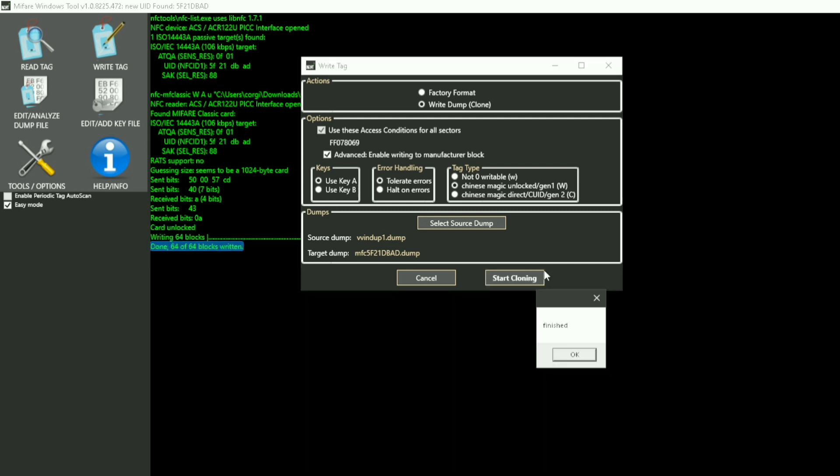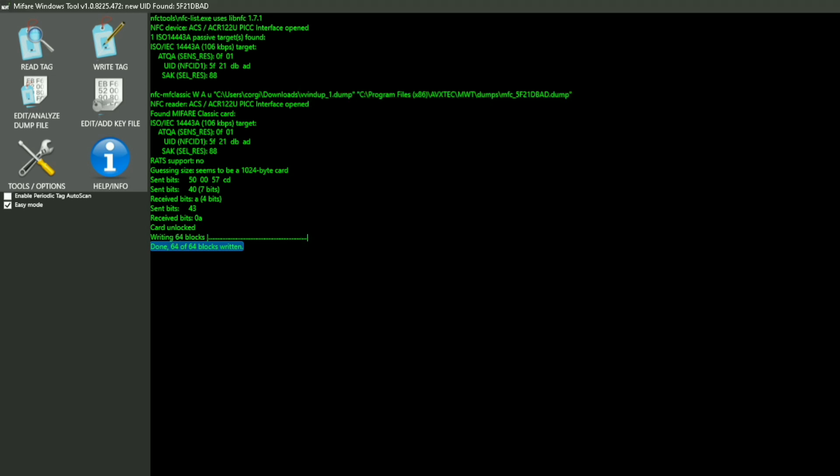If it shows 64 out of 64 blocks written, you have the right cards. I linked them in the description. If it says 63 of 64 blocks written, you have the wrong cards. Press okay and move on to your game.